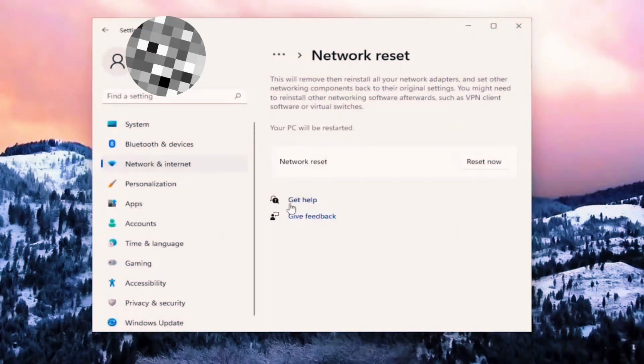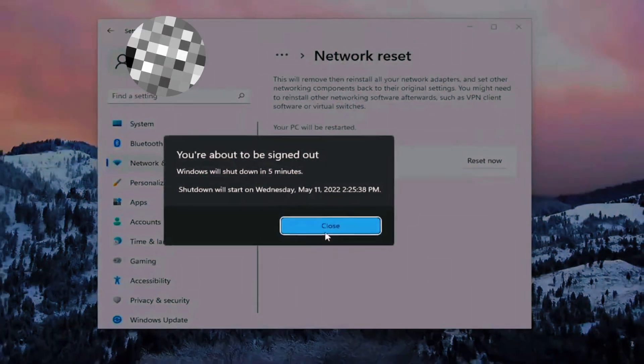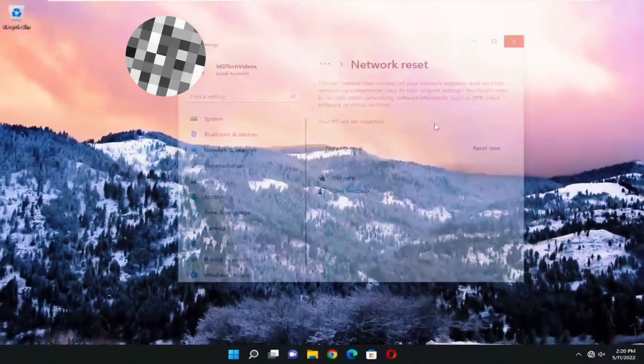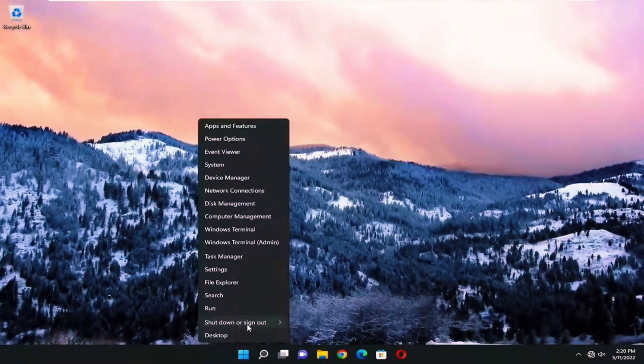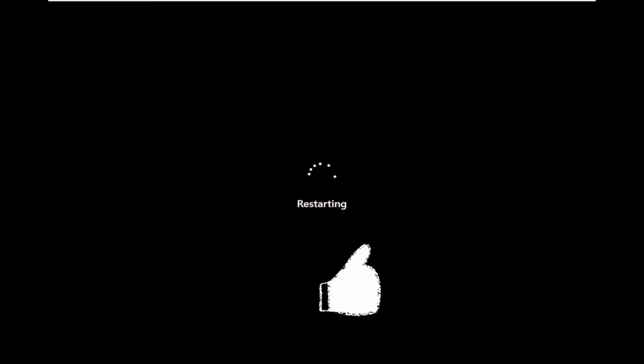And after closing all applications and rebooting your computer, everything will be installed automatically back and everything should work fine for you.